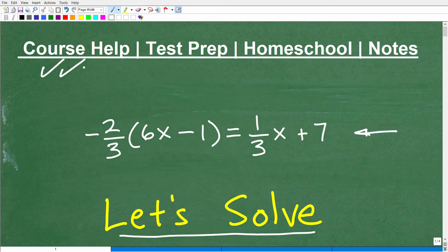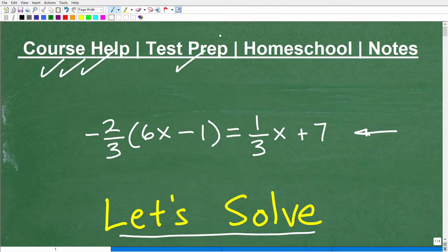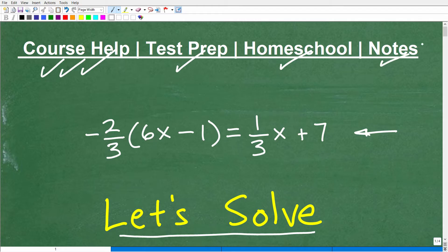So if you're at the middle school, high school, or even college level and you need assistance in mathematics, definitely check out my math help program. I'm going to leave links to all my stuff in the description of this video. By the way, if you happen to be preparing for a test that has a math section — the GED, SAT, ACT, ASVAB, or maybe a teacher certification exam — I can help you out. If you homeschool, I have excellent middle school and high school homeschool math courses that you can explore.